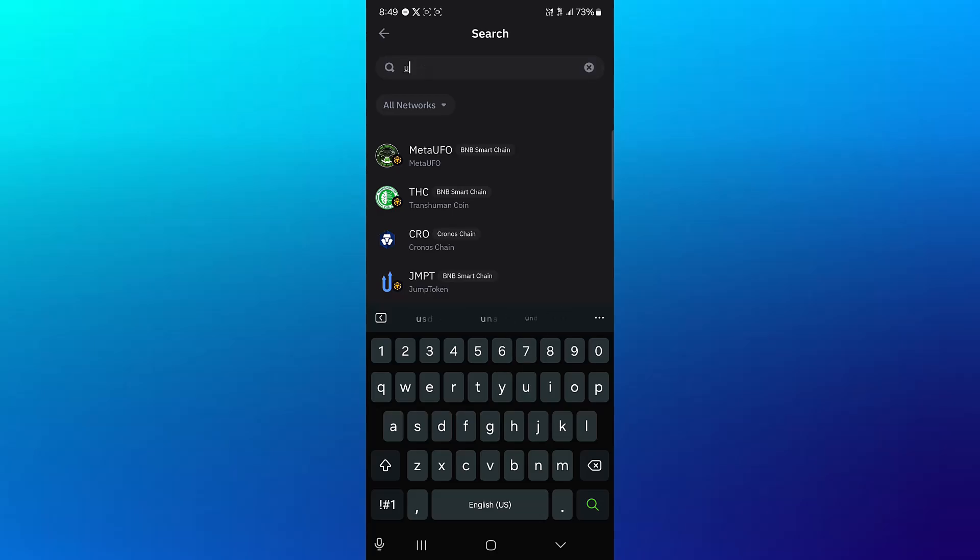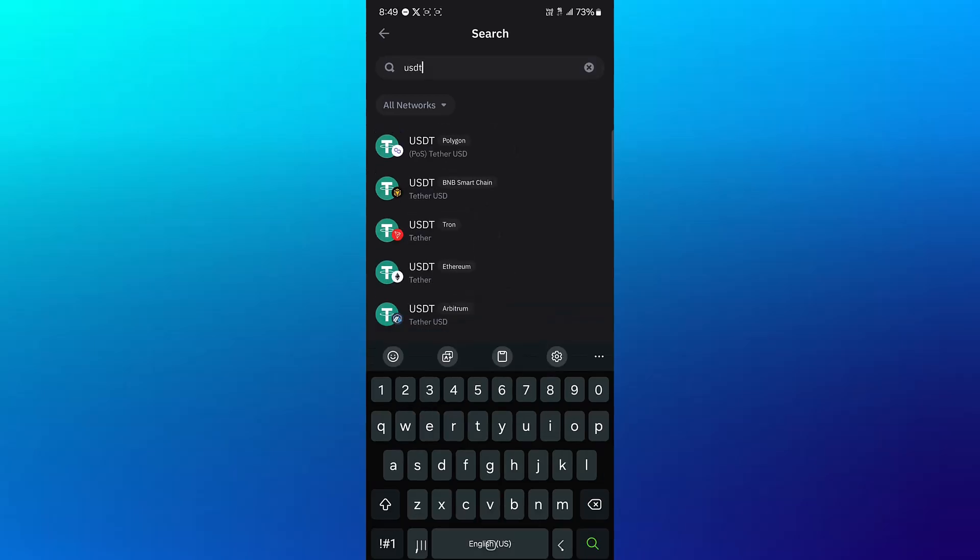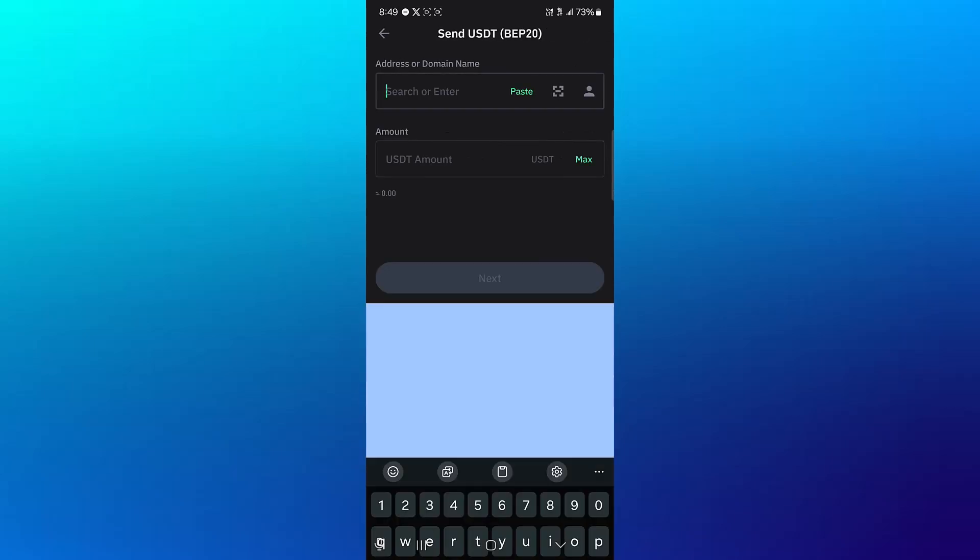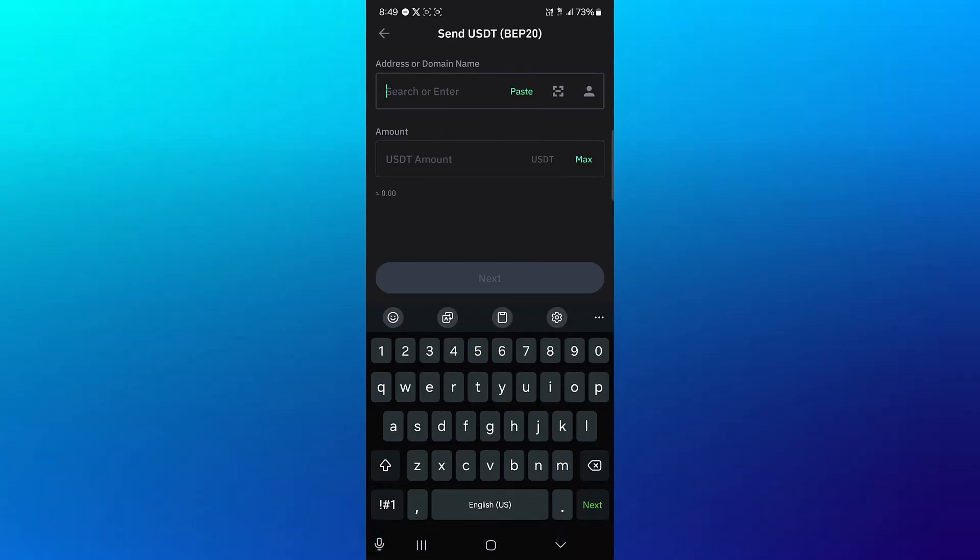Use the search to search for USDT. Select the USDT on the BNB Smart Chain, click on Send and you're going to be met with address or domain name and the amount.